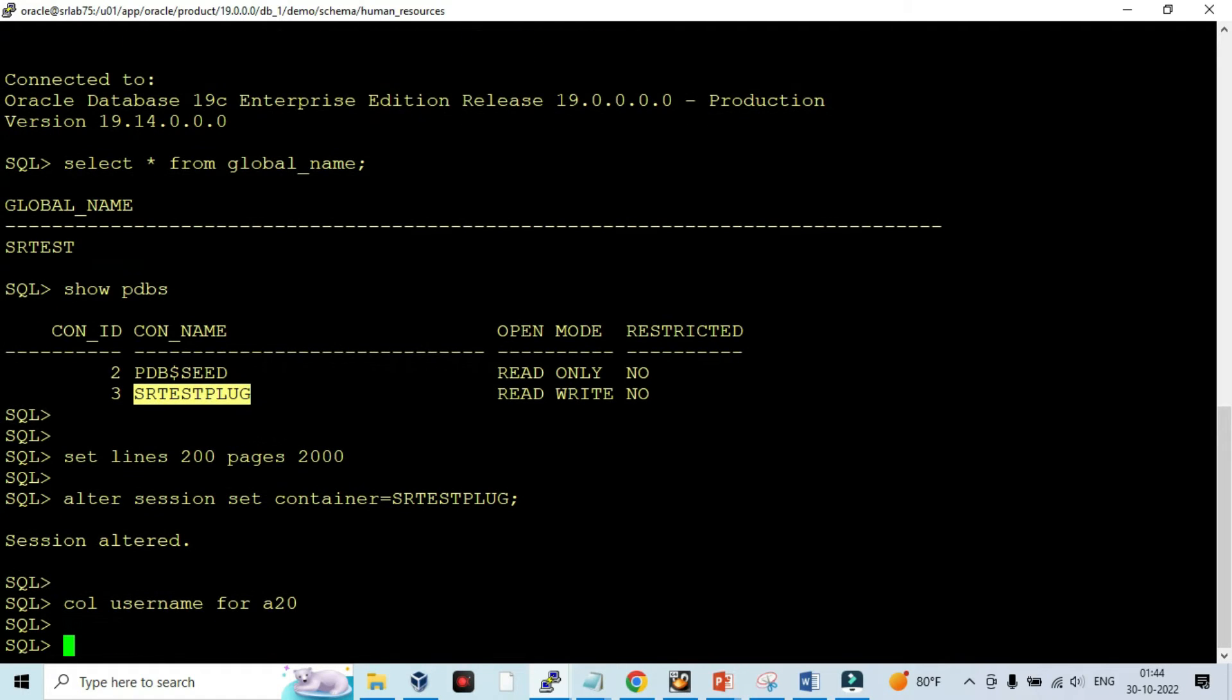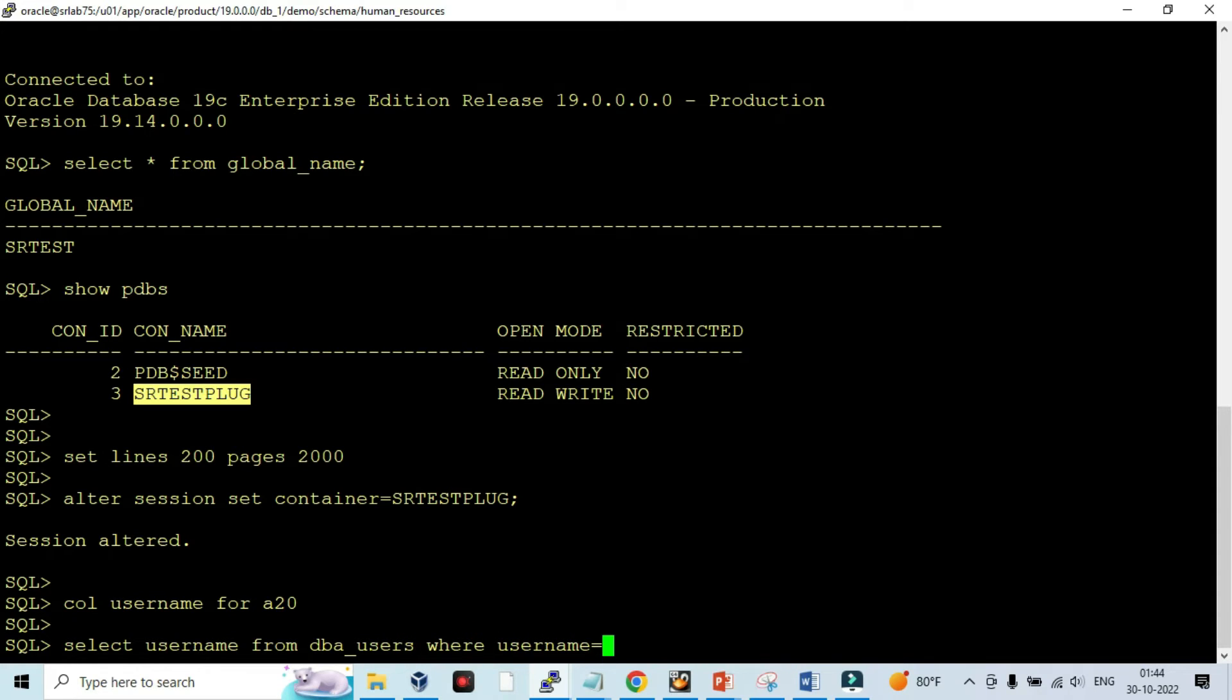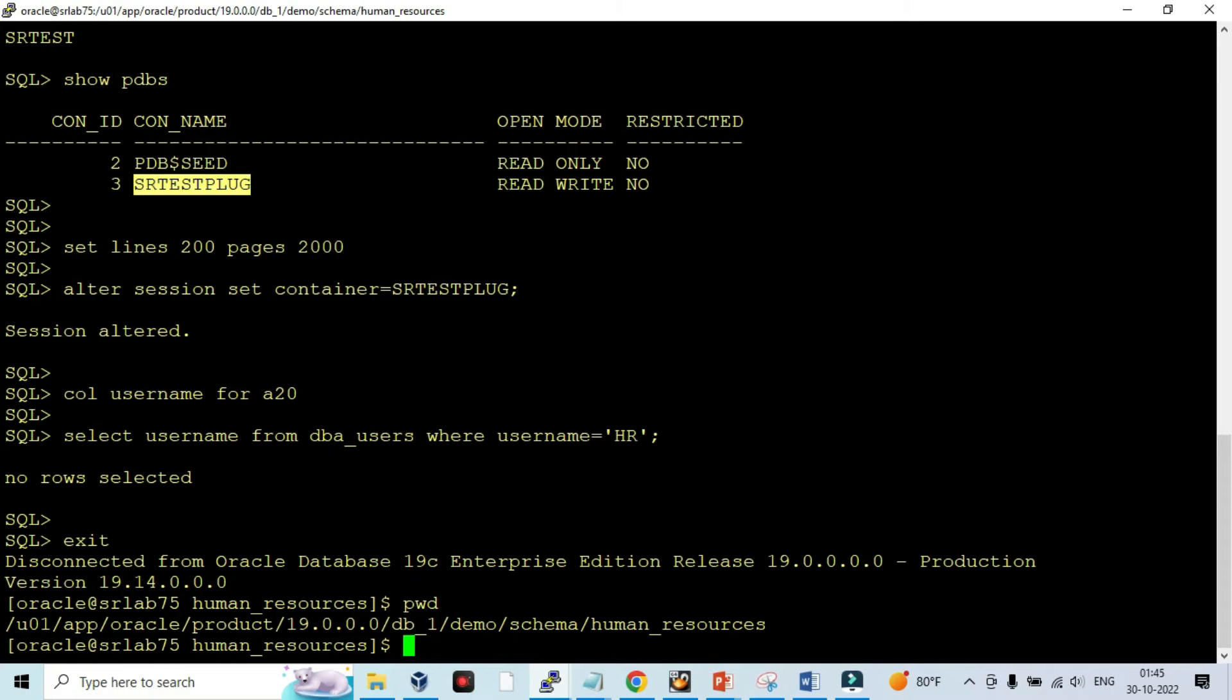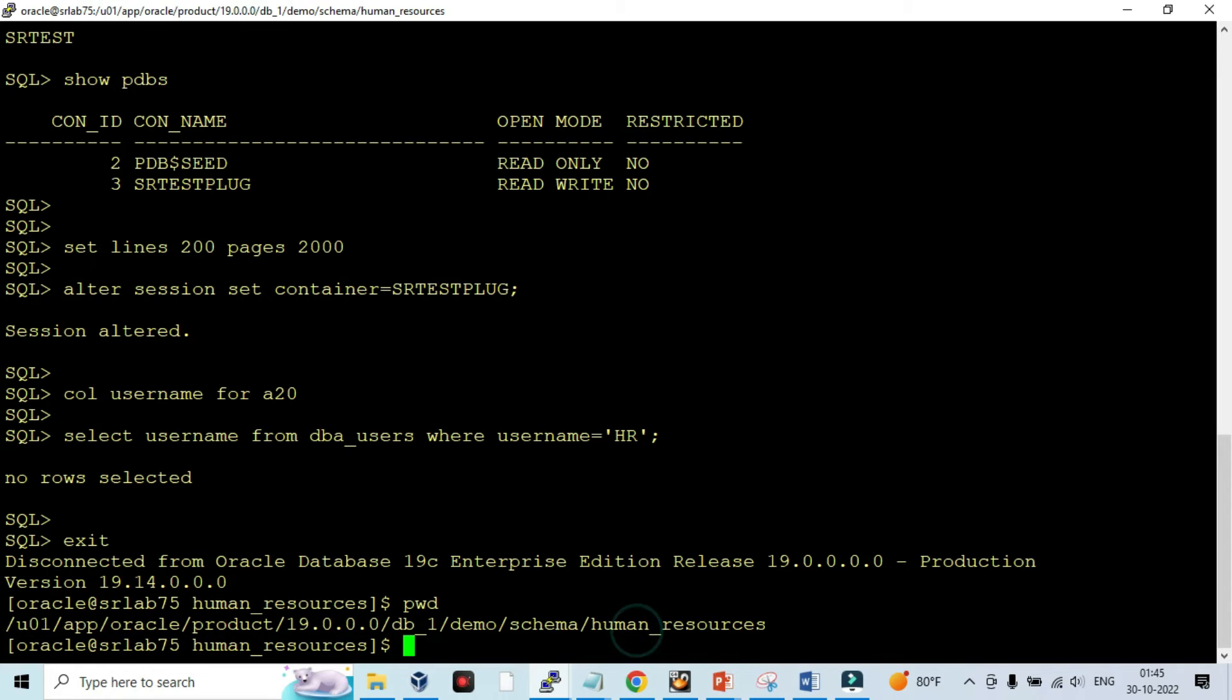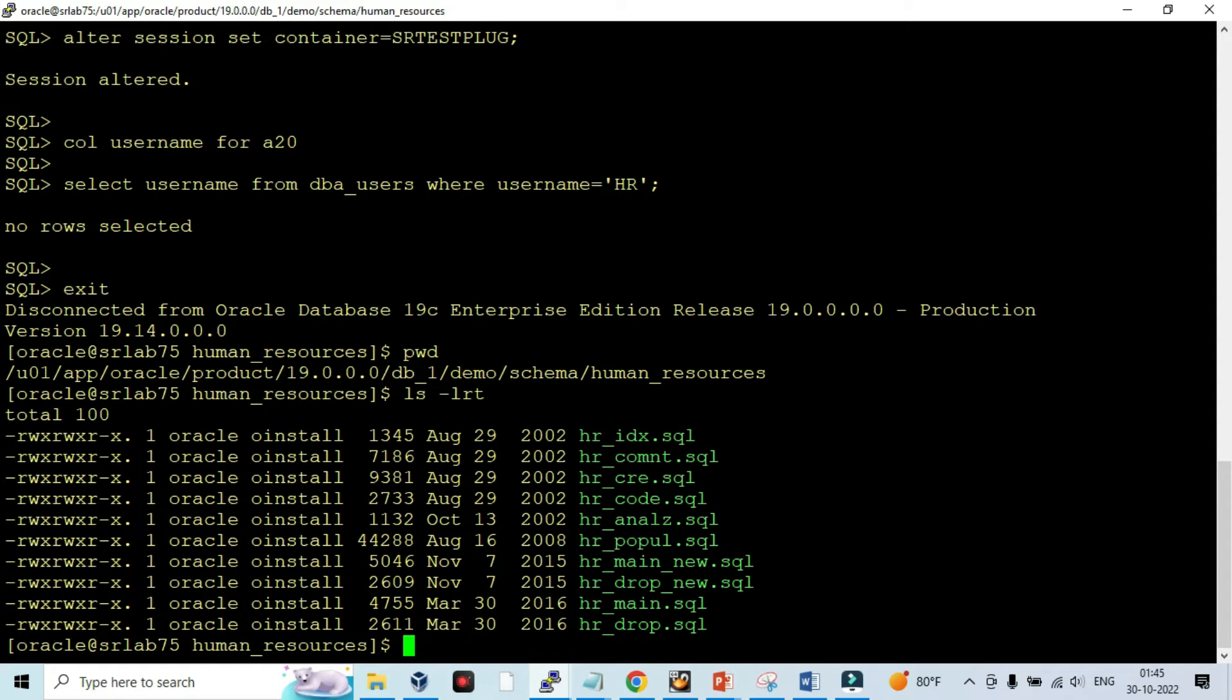Let me check the sample schema. You can see under Oracle home directory there will be demo schema and human resources. Under the human resources directory you can see plenty of SQLs are there. You can create through hr_main.sql. This is the script to create sample schema.